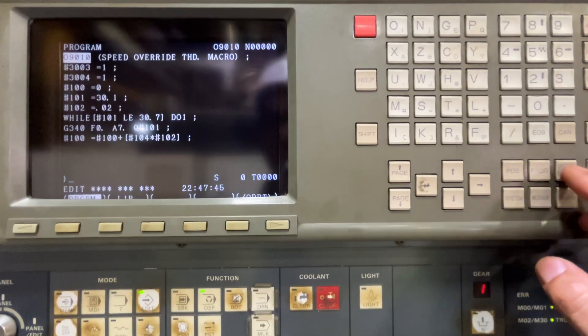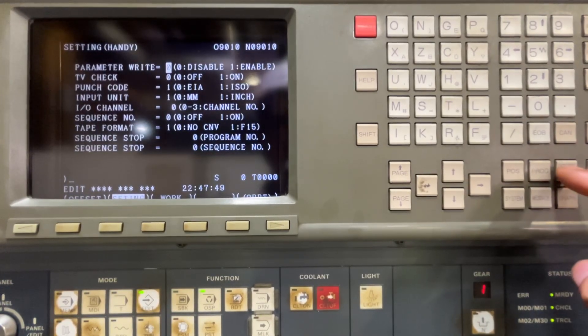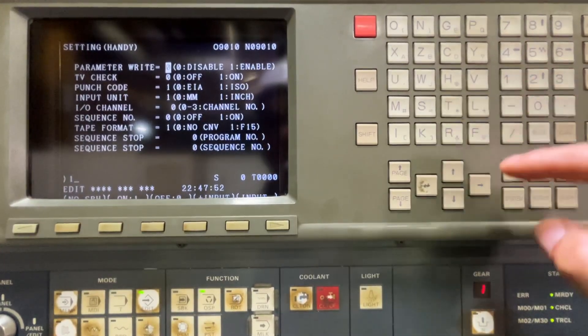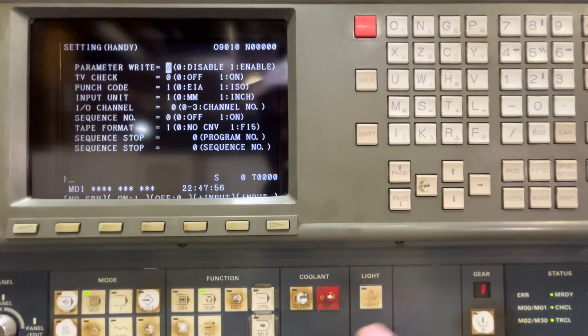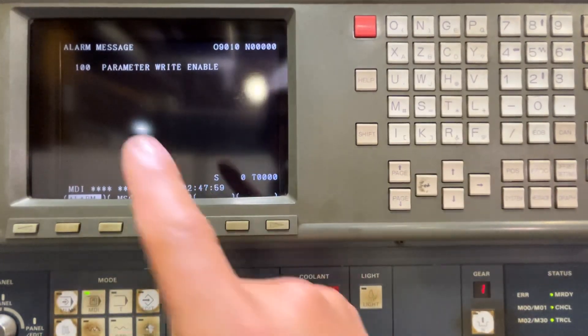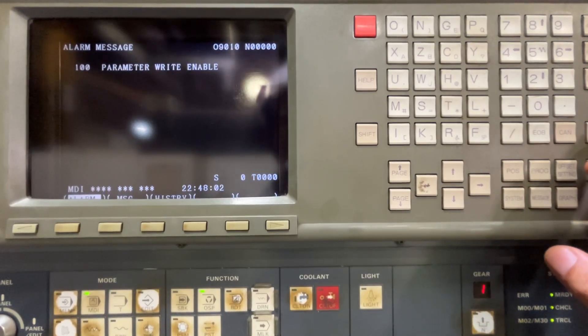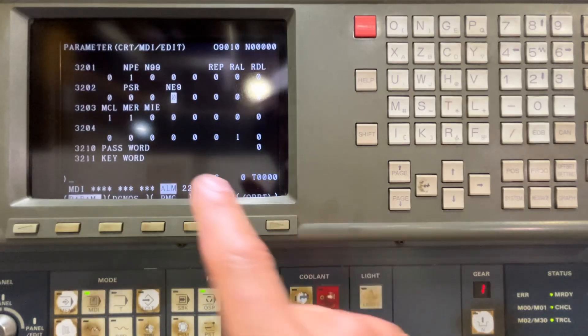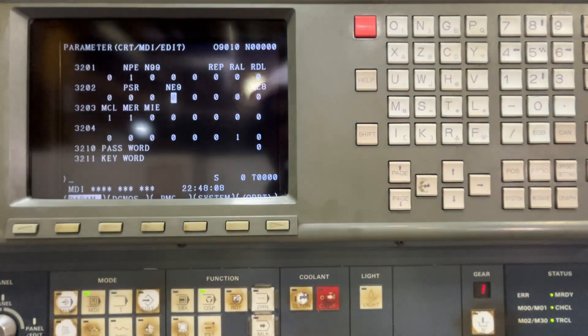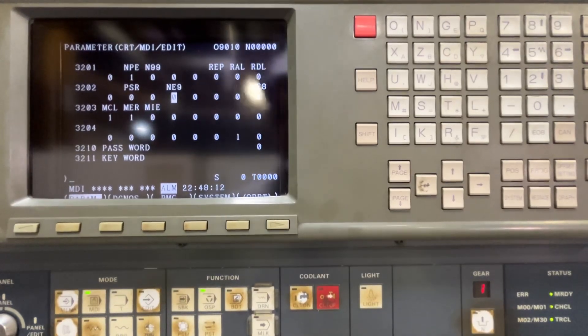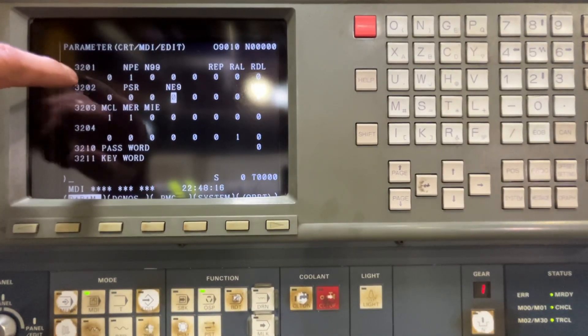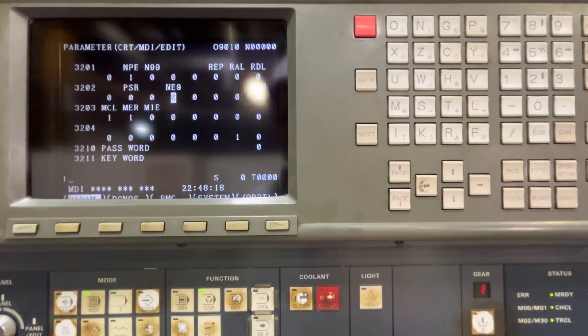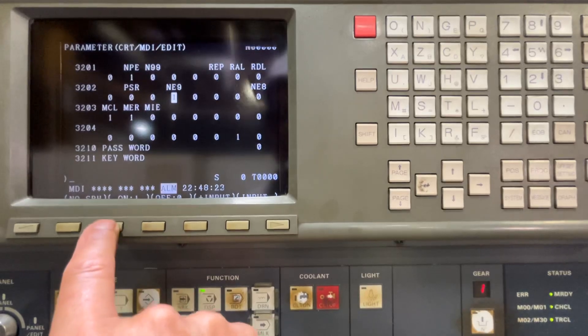And what I have to do is modify a parameter. So I'm going to enable the parameter right. I have to change to MDI and set to one that parameter. So now we have alarm 100. And in system, I'm going to change parameter 3202, which is bit number 4. So I'm going to set that parameter on.